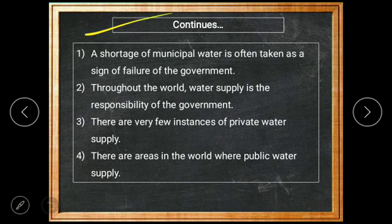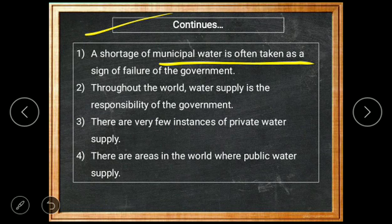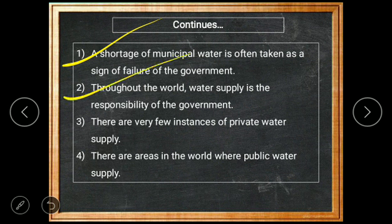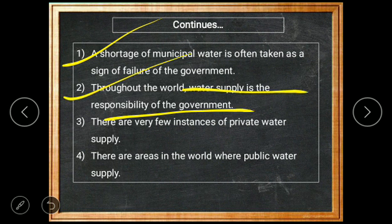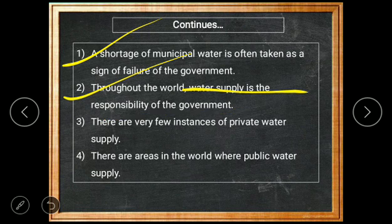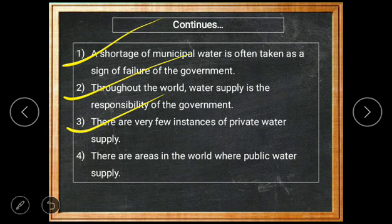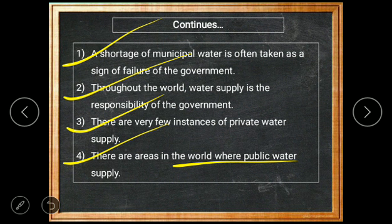Shortage of municipal water is often taken as a sign of failure of the government. If the government cannot supply water to people, it is considered unsuccessful. Throughout the world, water supply is the responsibility of the government. There are very few instances of private water supply; in most areas of the world, public water supply is arranged for the public.